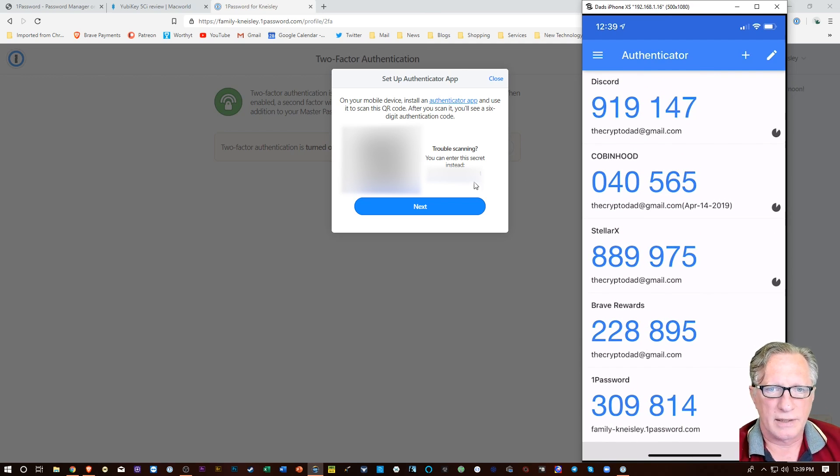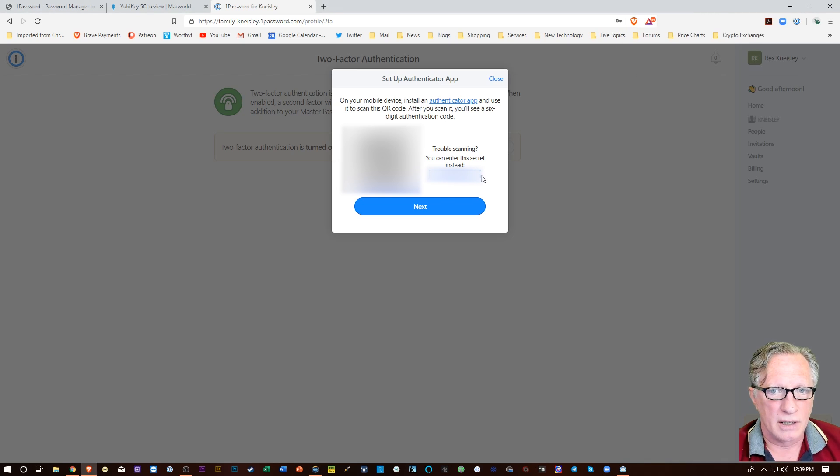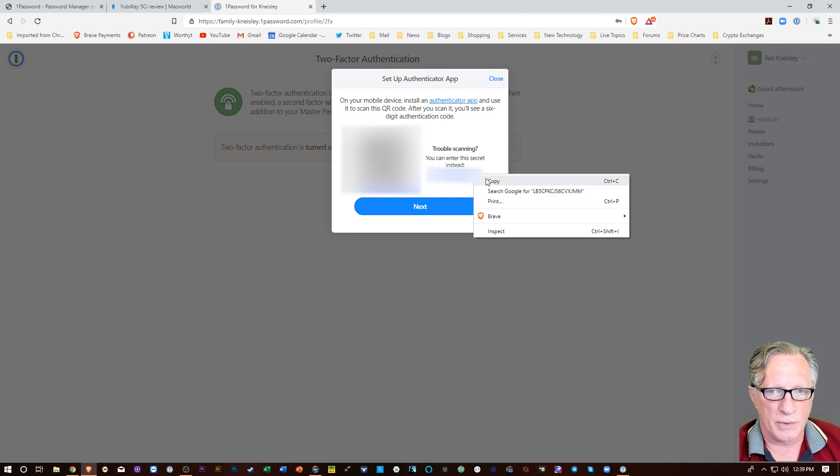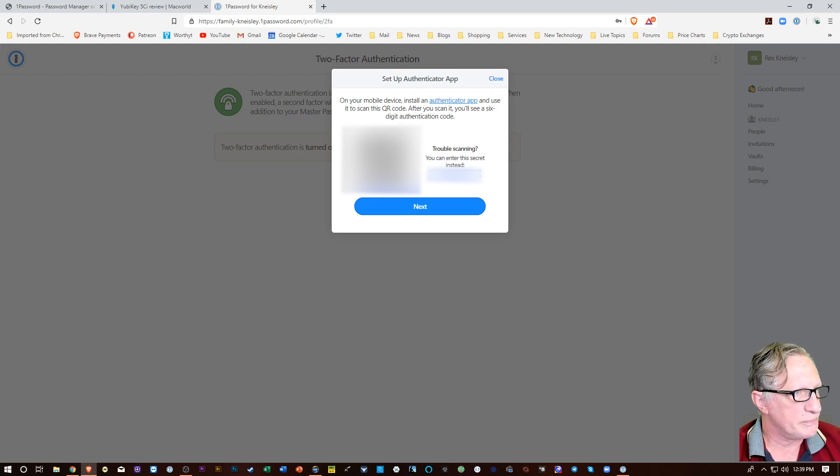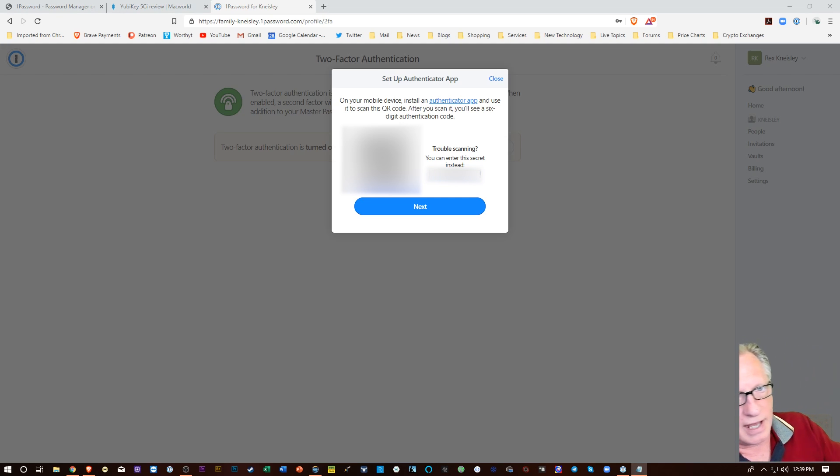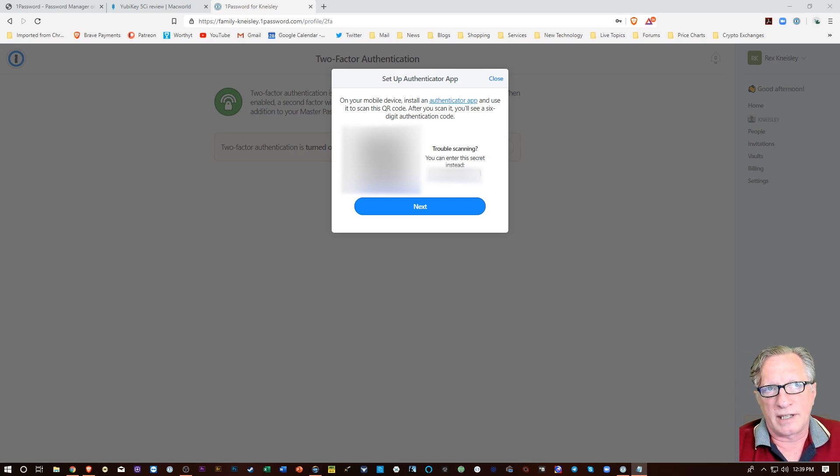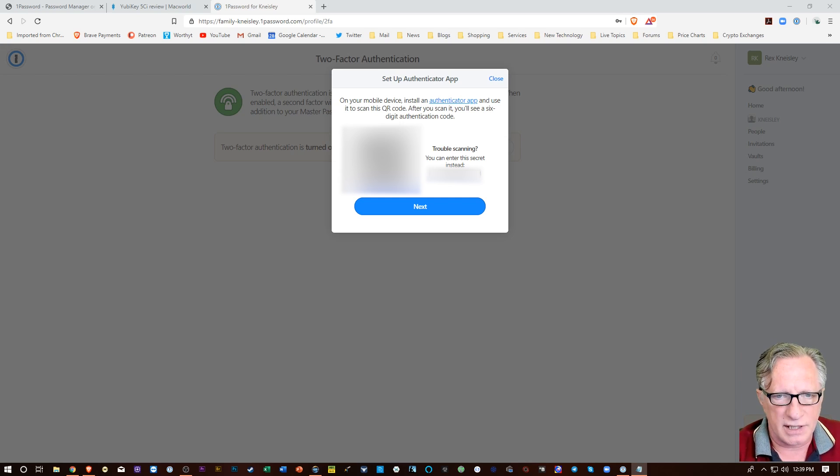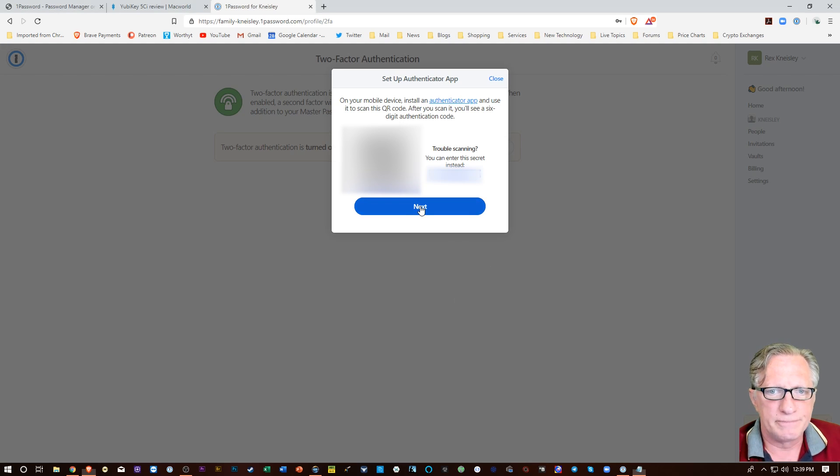All right. And then I also have this backup code here, which would be a good idea to get backed up. Now, that's the code that if I lose my phone, I can re-enable Google Authenticator on a new phone. All right. So that's very important. So I'll just hit next now.